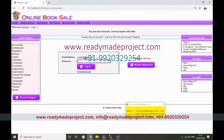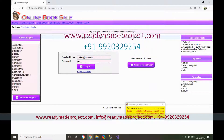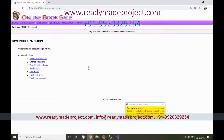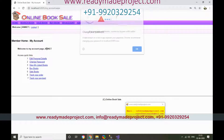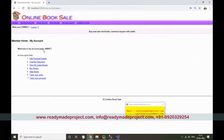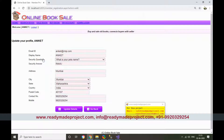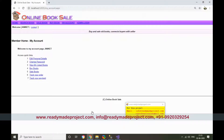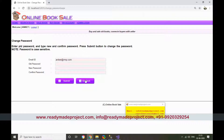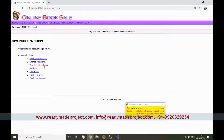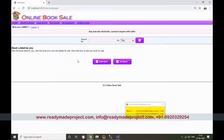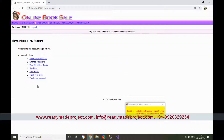Log in with the default password. Once logged in, you can edit your details and change your password. Suppose I want to sell a book — I click on 'Sell Books' and select a book category.